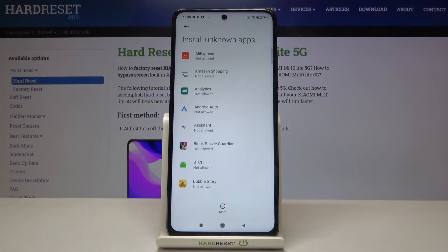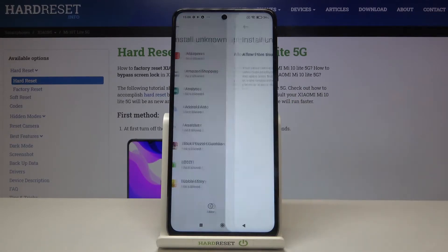As you can see, here we've got the list of apps which are not allowed to install anything. If you want to change it, just find the app you want to allow and tap on it.